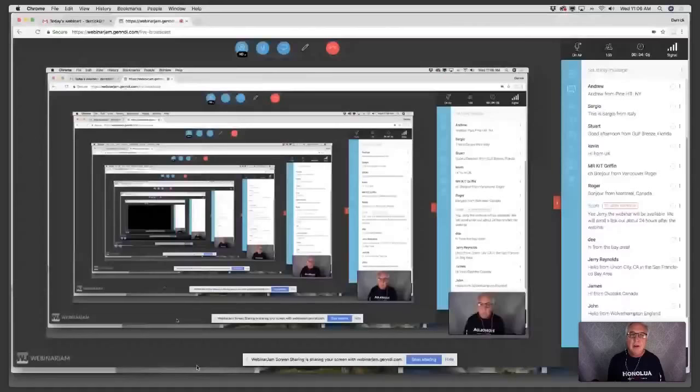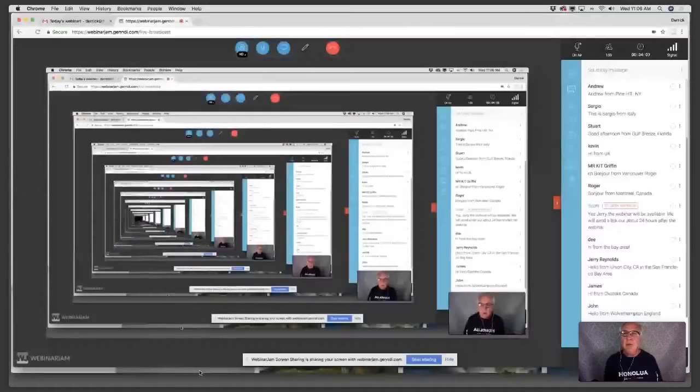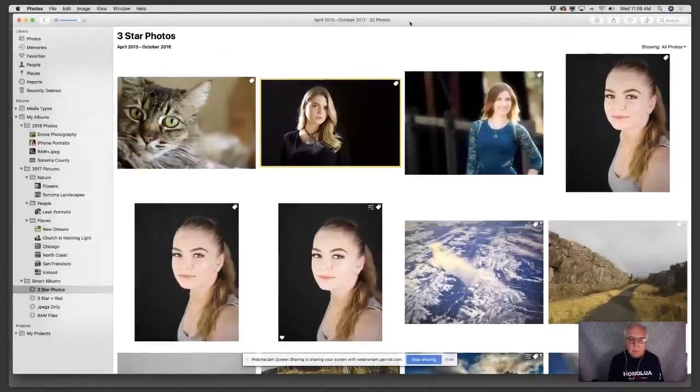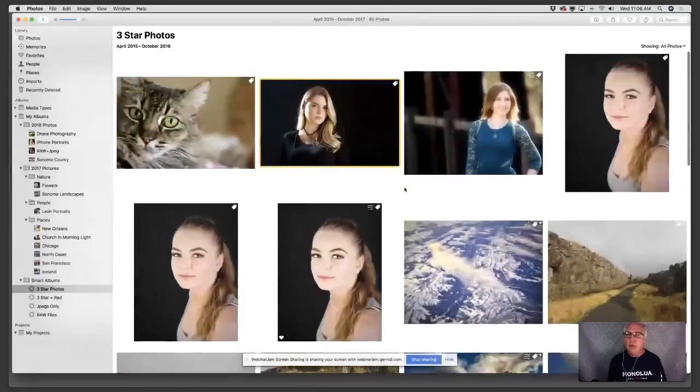Let's go ahead and start working in Photos. I'll do a screen share here. Here we are — we're looking at a bunch of photos in the library. The first thing I want to point out, before we get into building the digital darkroom, is that I have some organization going on: folders, albums, all sorts of things.